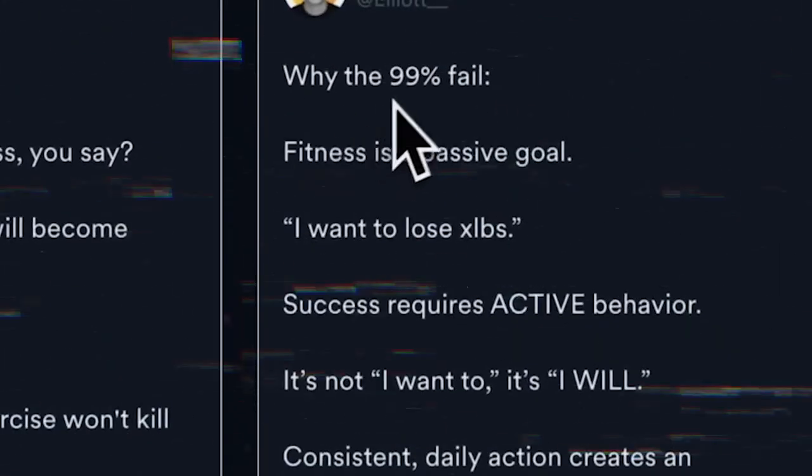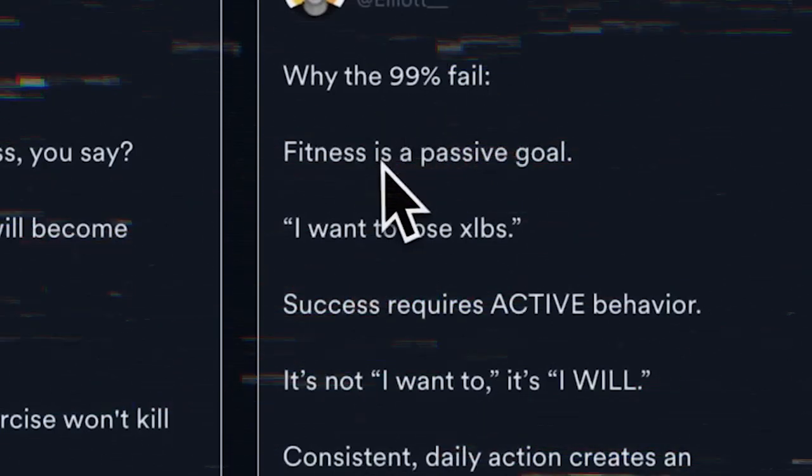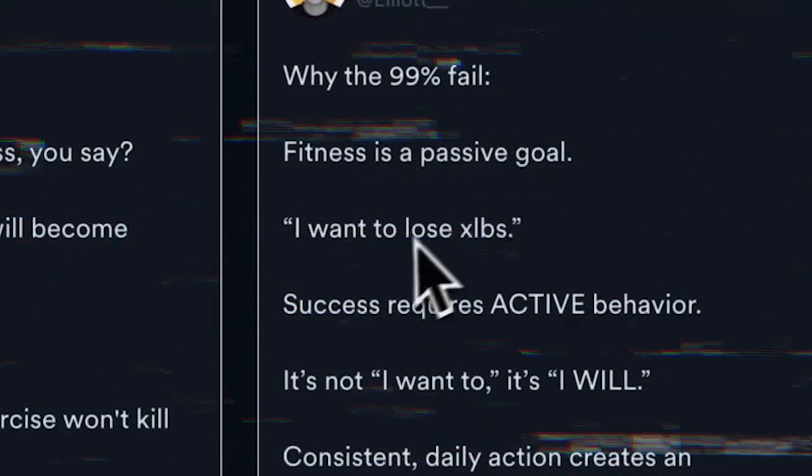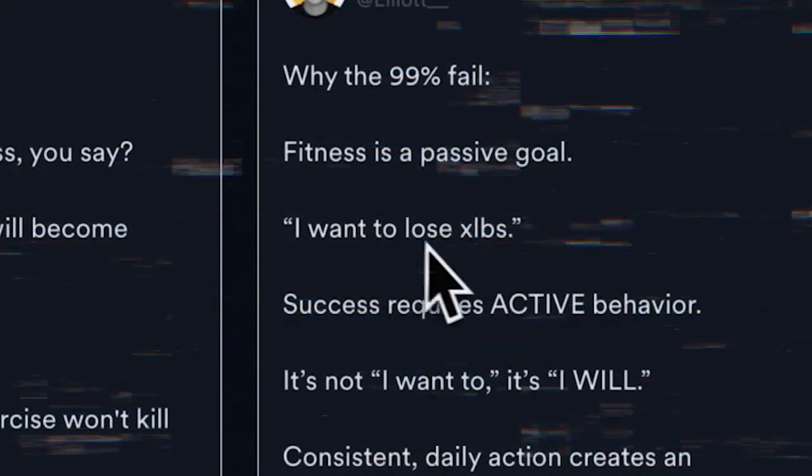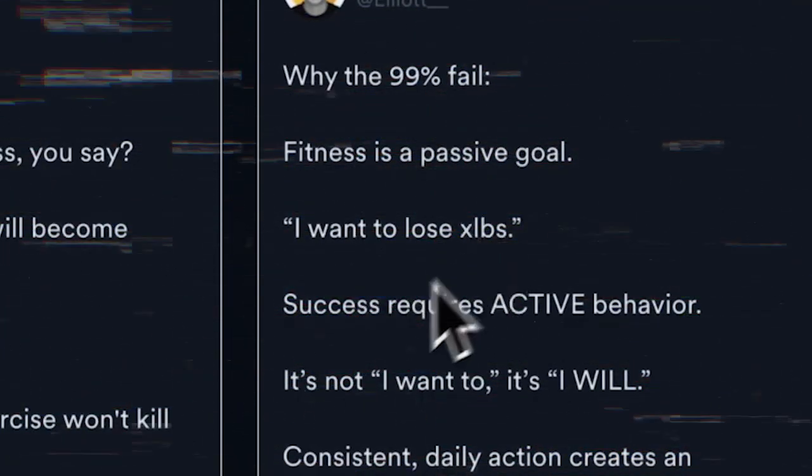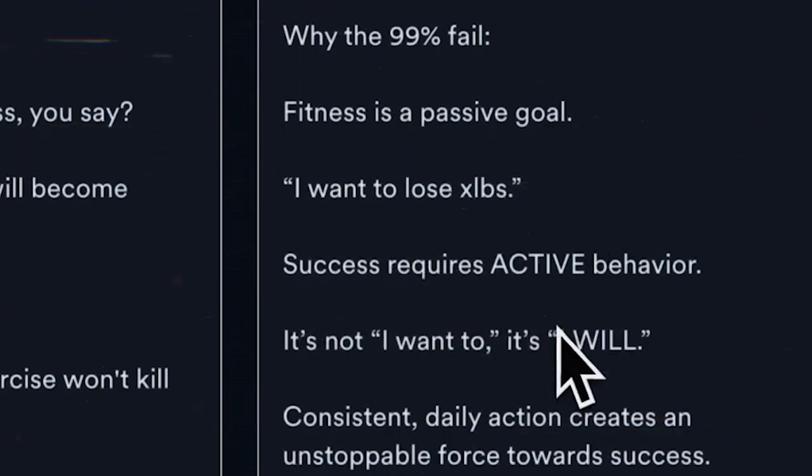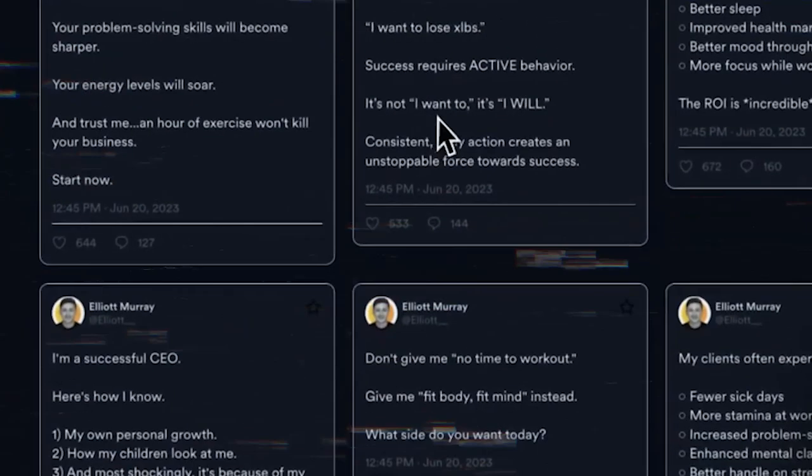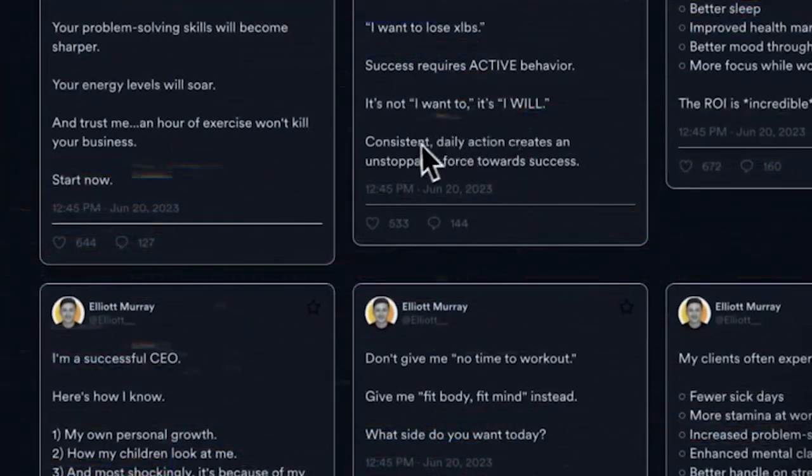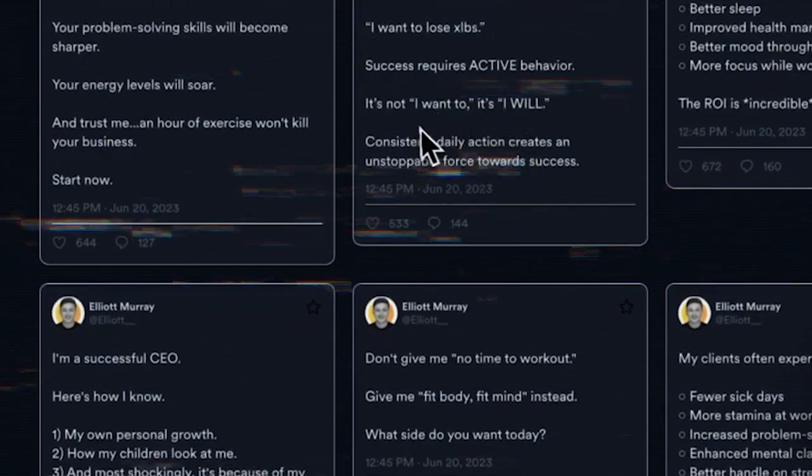Scheduling is super important because it makes sure that your content reaches the right people at the right time. Let's say your Twitter followers are most active in the morning. You can schedule your tweets accordingly to get maximum engagement. It's all about optimizing your reach and making sure your audience sees what you've got to say.